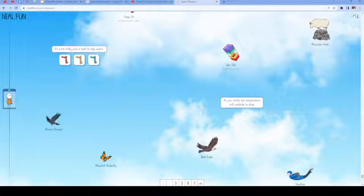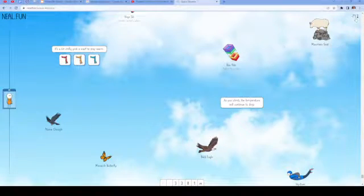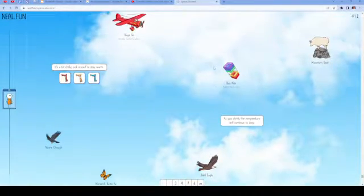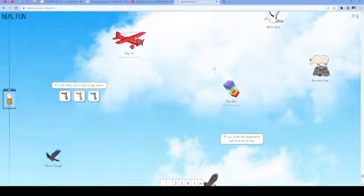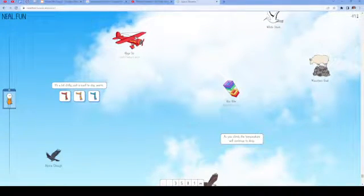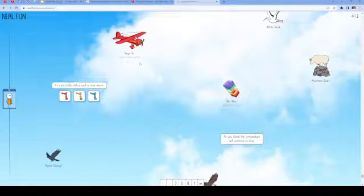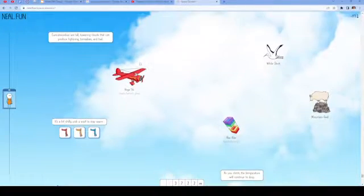As you climb, the temperature will continue to drop. You can see now it's at negative 7 degrees Celsius. Next is a box kite, mountain goat, white stork, and Vega 5B, Amelia Earhart's plane.